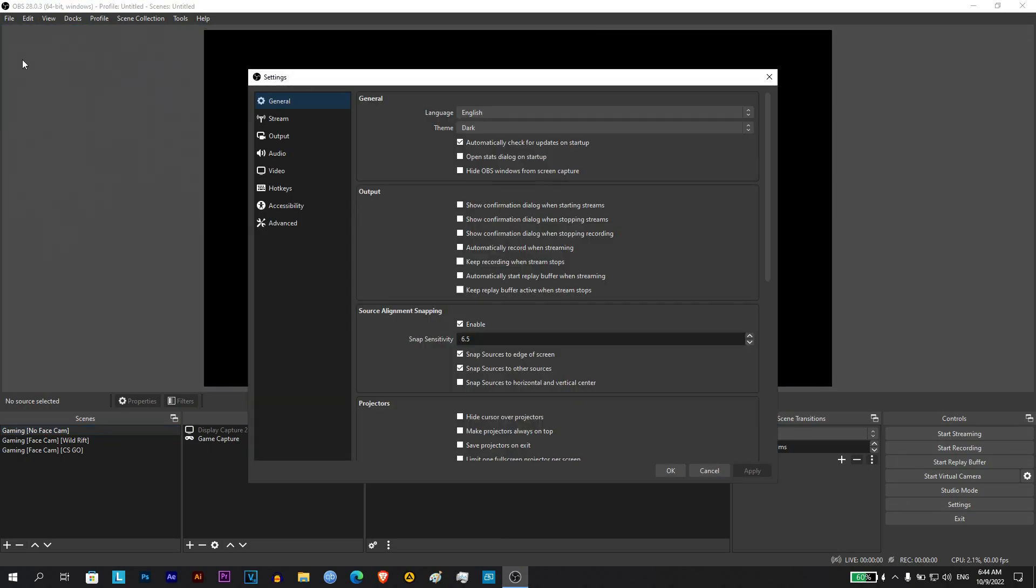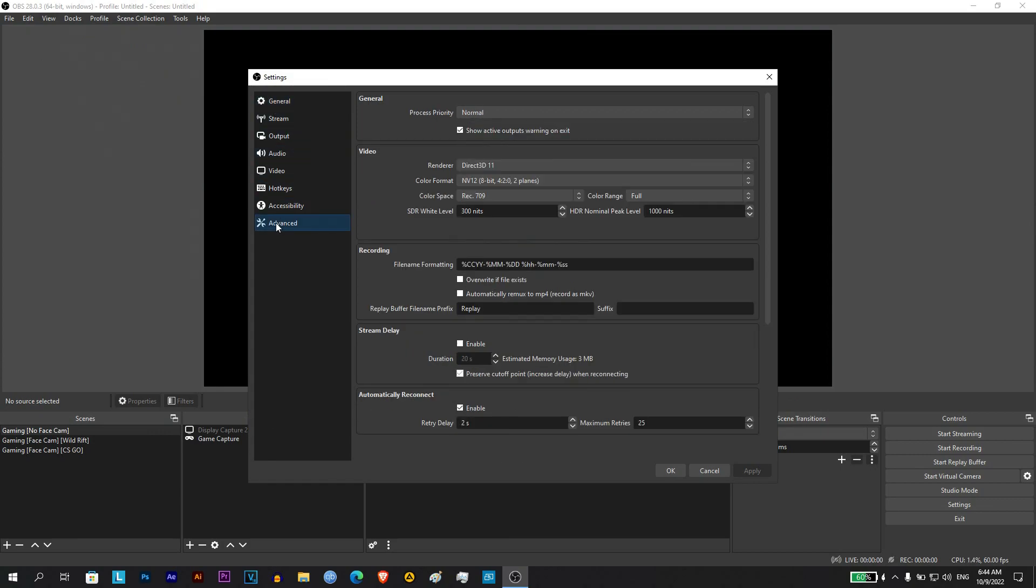From settings, choose advanced. You will see a bunch of settings here. In the video settings, there is an option to change color range.